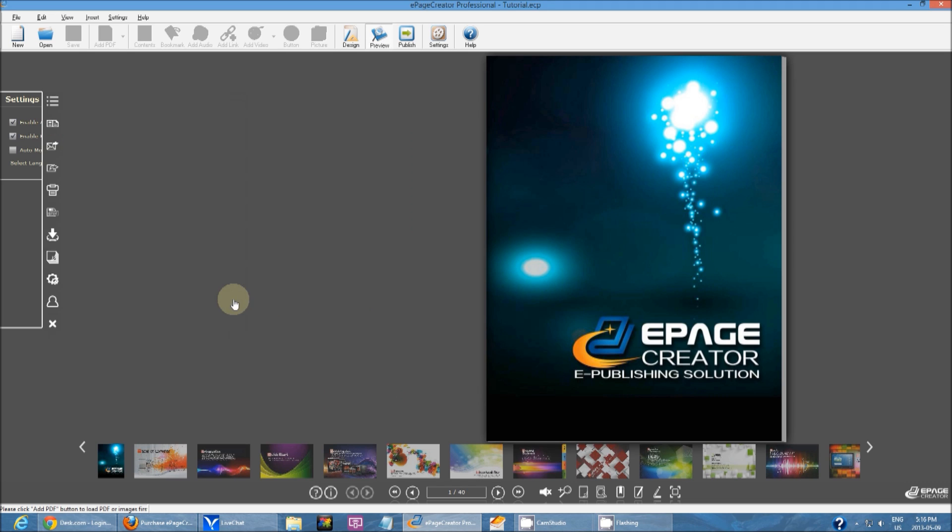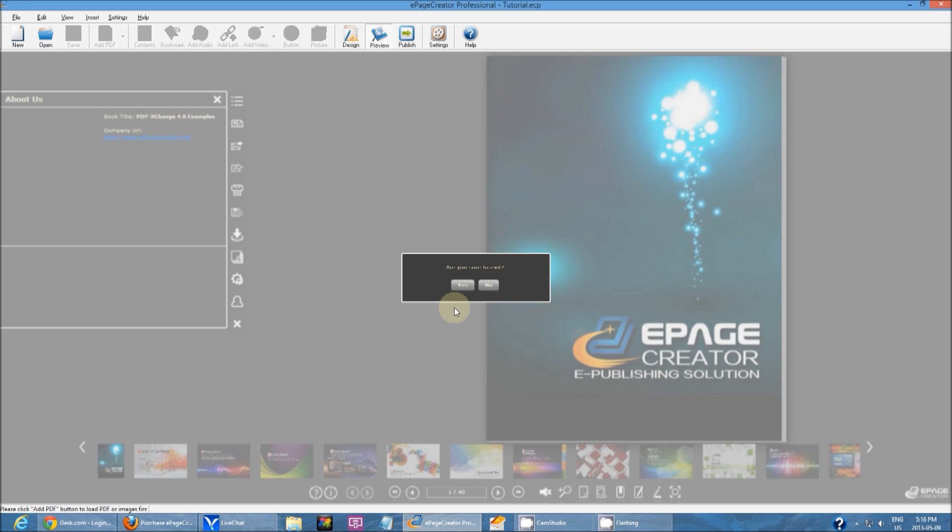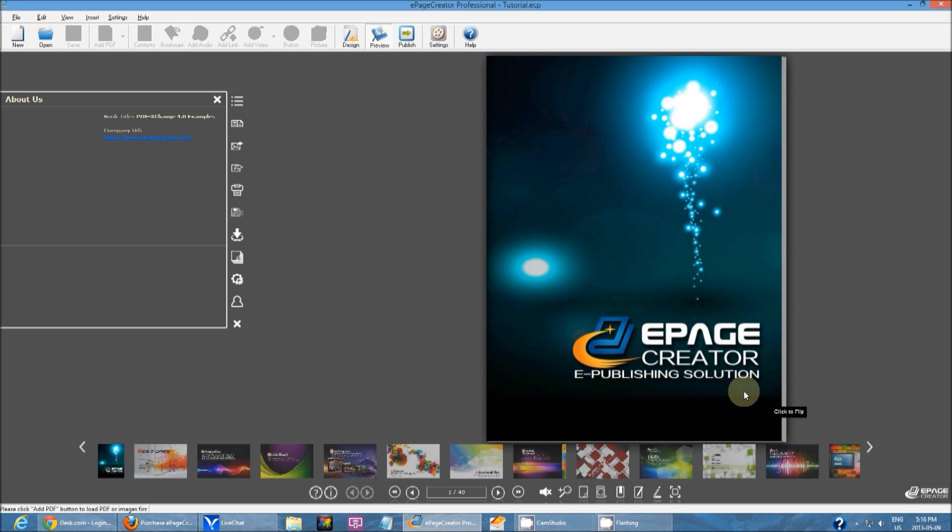Then you have an about us. Just a little info about your book, your company's URL. Then you have an exit button, close button. That's just asking if you want to close the publication.